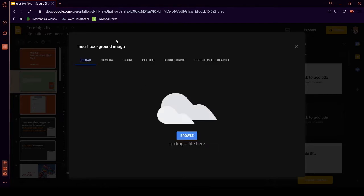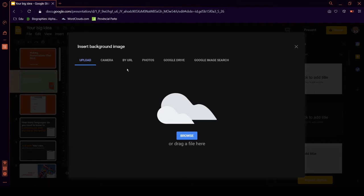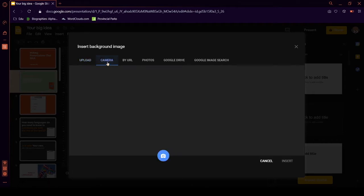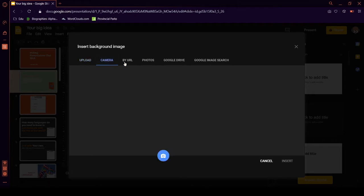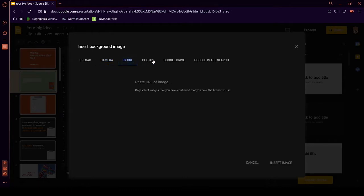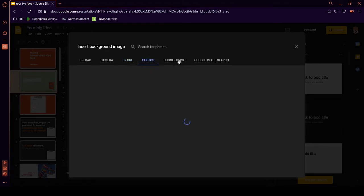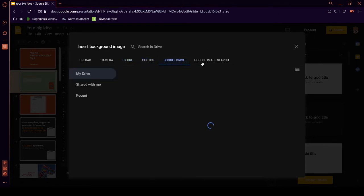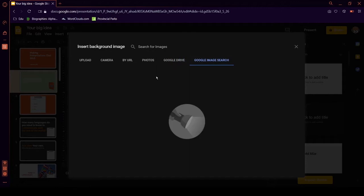Google. Is this a Google search? Okay. So, you can upload it. Go to your camera. No, I don't want you to use my camera. Shut up. By URL. So, or your Google Photos. Or your Google Drive. Or you can even search for a Google image.